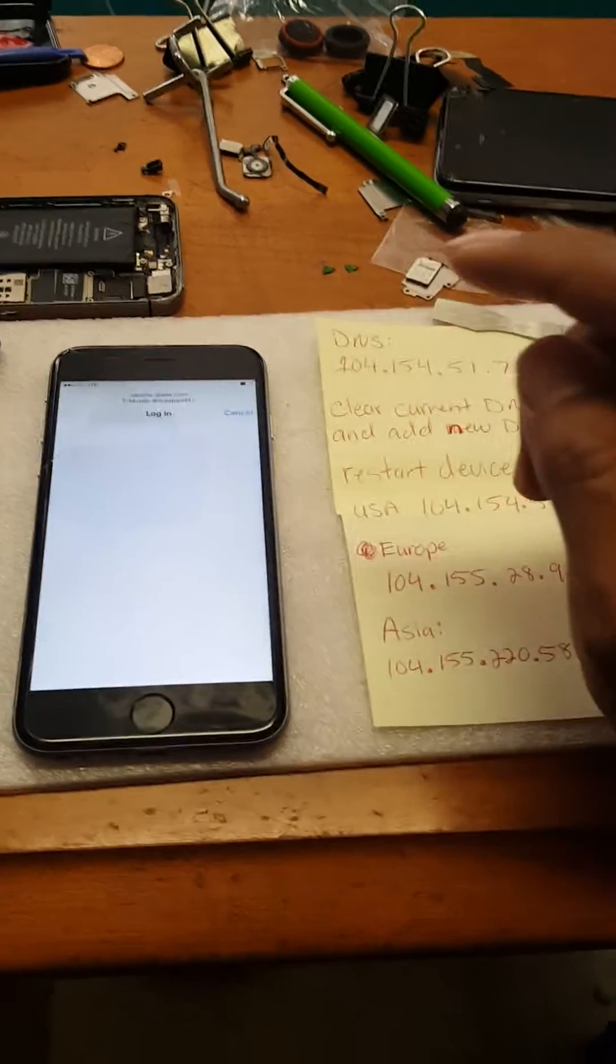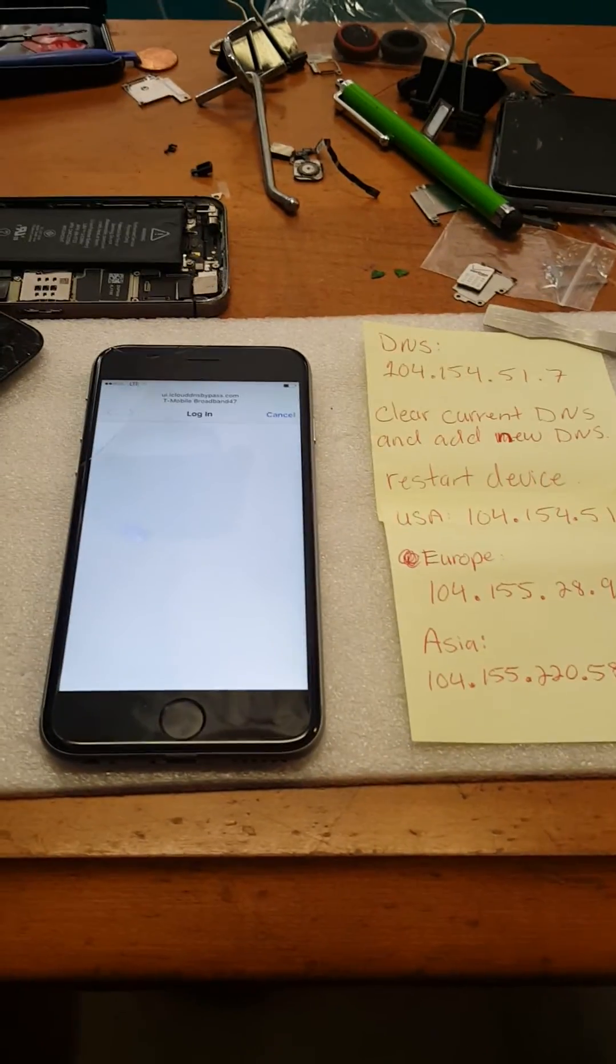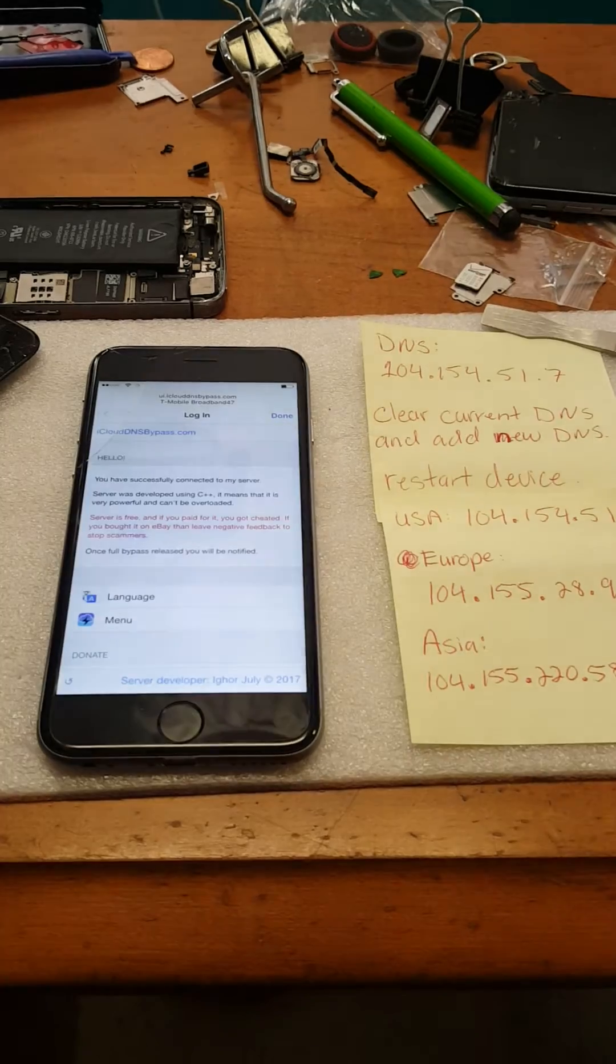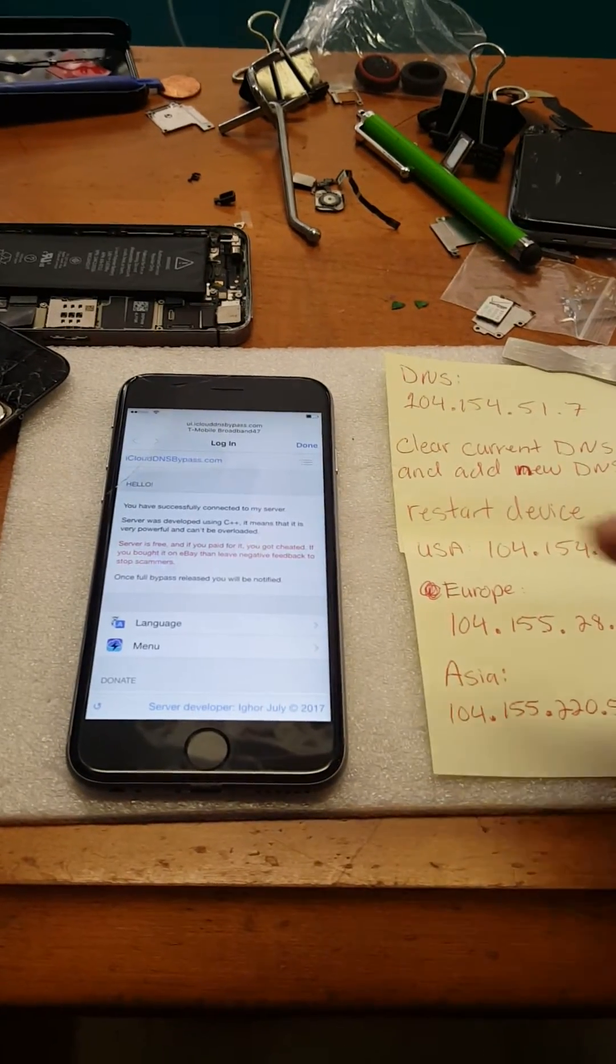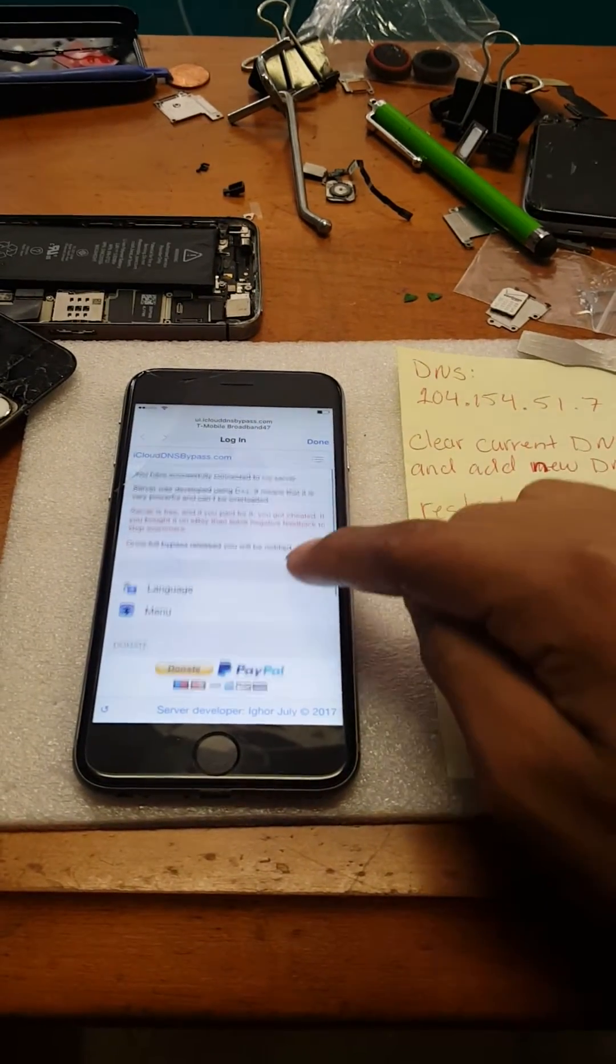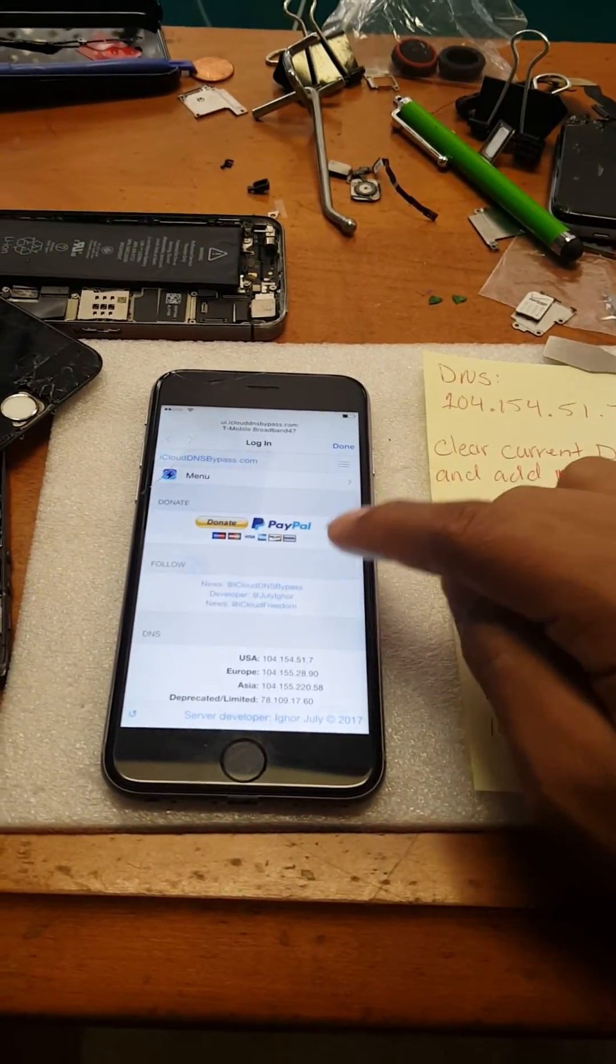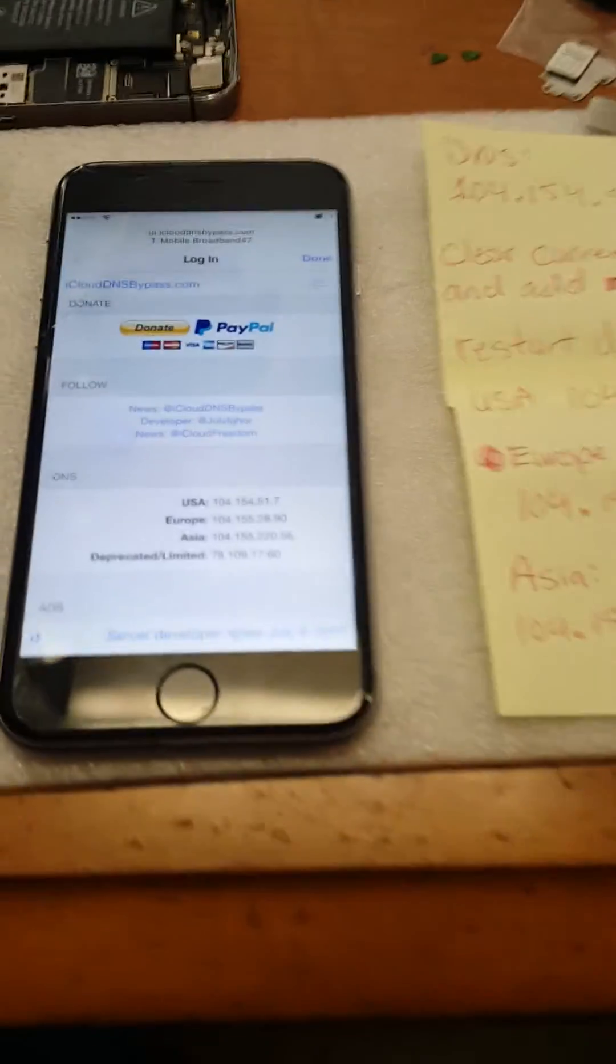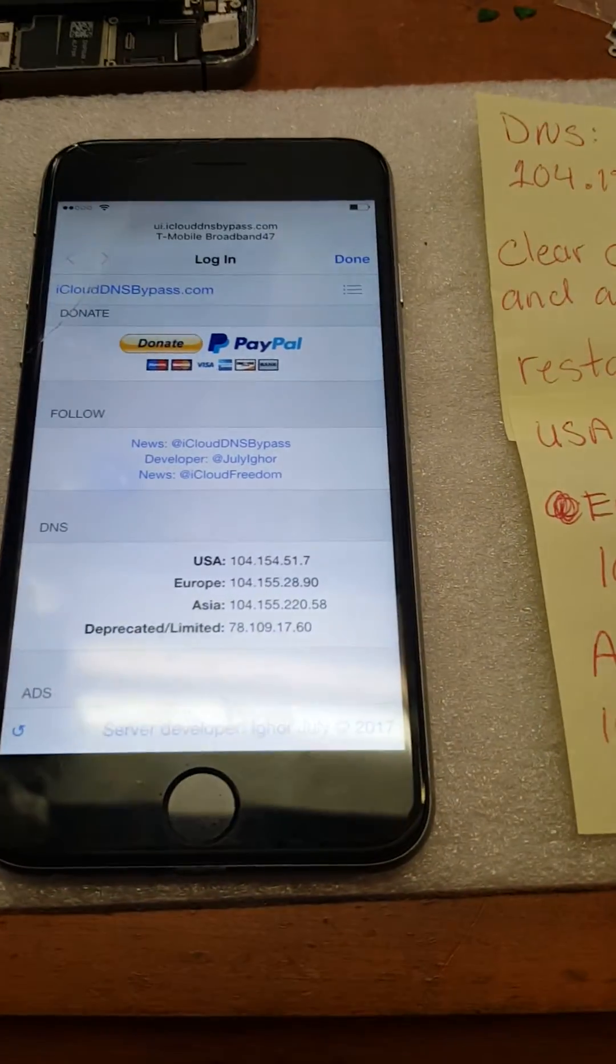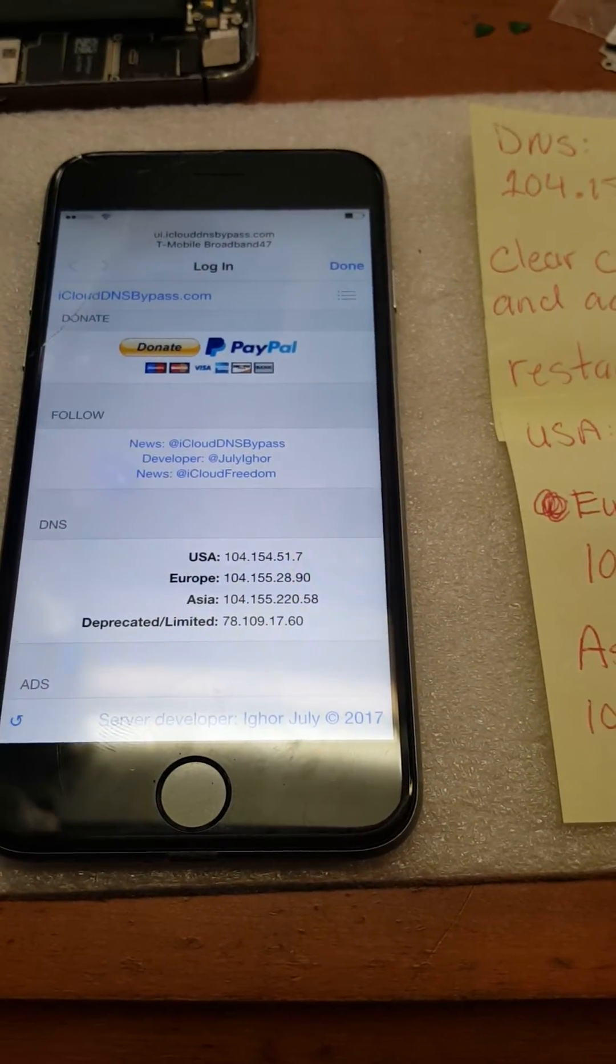And then it should automatically take you to this screen. You can browse around and look what it has to offer. As you can see, the current DNS for each country is listed.